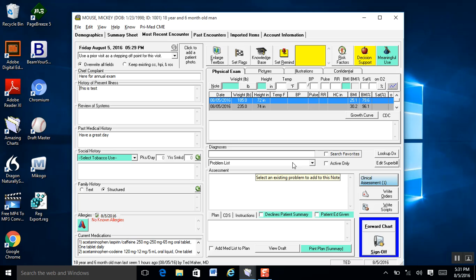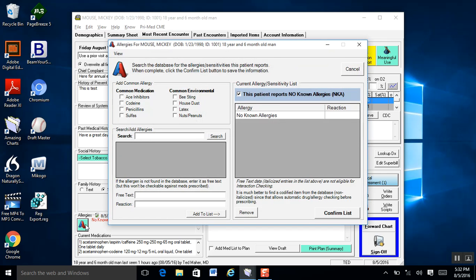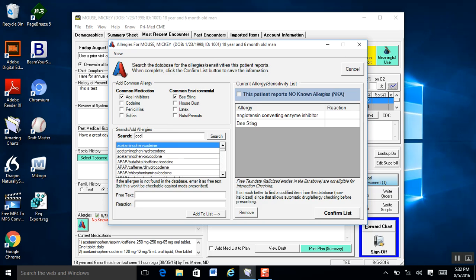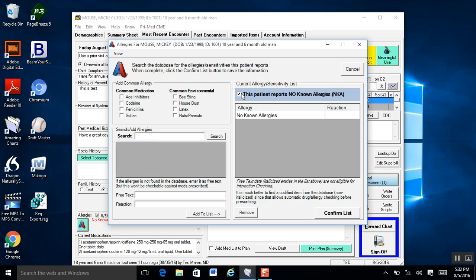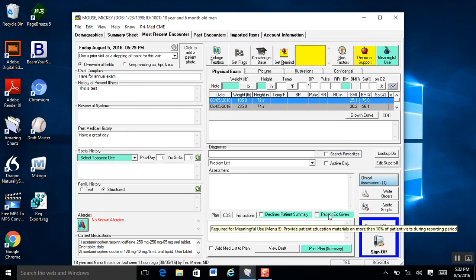All these fields are free-textable, except for two: allergies and current medications. The main reason is that Amazing Charts has drug-to-drug and drug-to-allergy interaction checking software built into it. So any time you prescribe a medication, Amazing Charts is going to check to make sure no other medications conflict with it or that the patient has an allergy to it. For allergies, you click the A button and it brings up the allergy screen. You can quickly check the most common medications, bee sting, or environmental allergies, or search for a specific allergy such as codeine. If the patient has no known allergies, you can check that and click Confirm List.